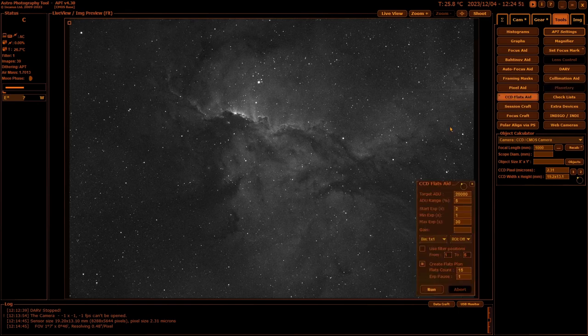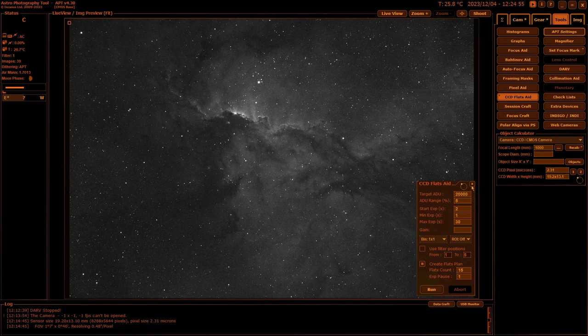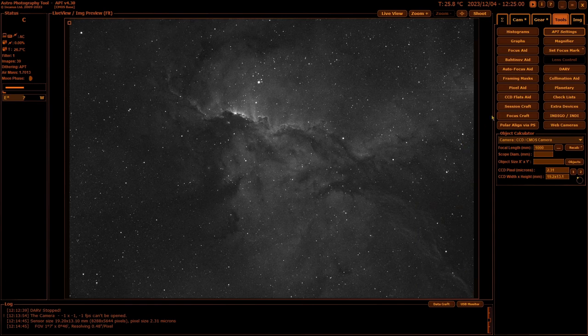CCD Flats Aid is exactly what it says it is. It's basically for setting up an imaging plan for flats for a CCD or CMOS camera.